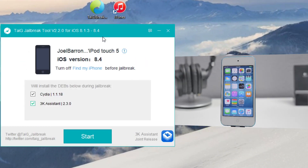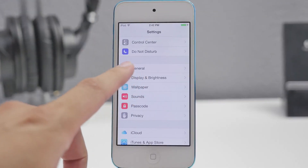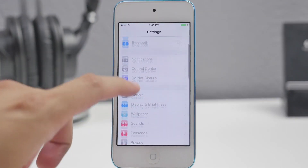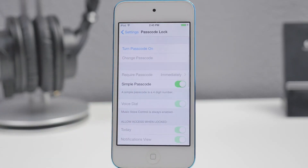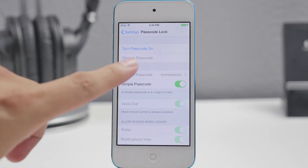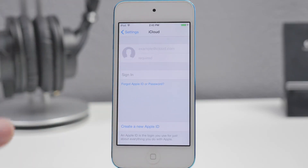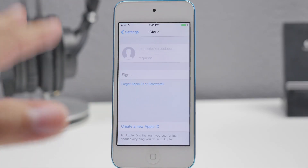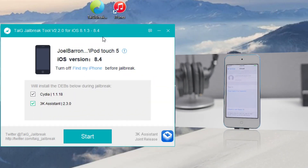Now before we get started, let's go into our settings on our iDevice and go ahead and turn off any type of passcodes, or if you're using a Touch ID device go ahead and turn that off as well. And also in iCloud, if you are signed into your iCloud account, go ahead and turn off Find My iPhone. Once you disable your passcode, Touch ID, and Find My iPhone, we are ready to start.